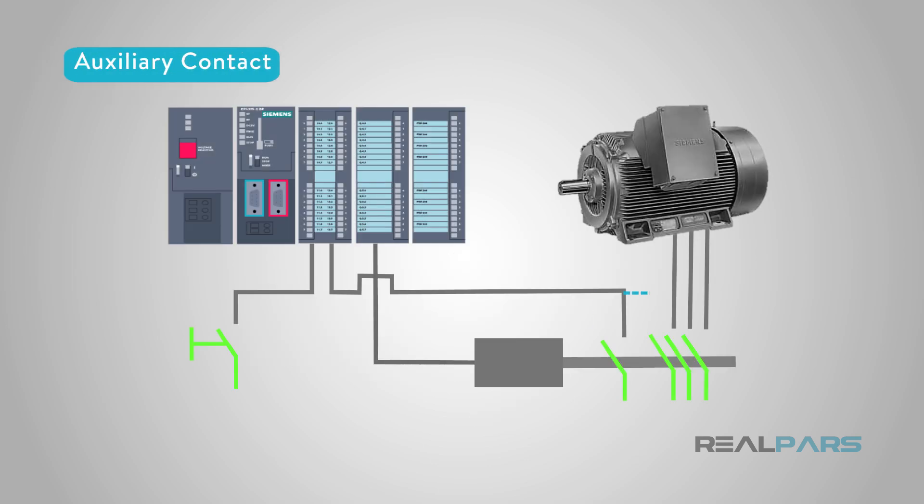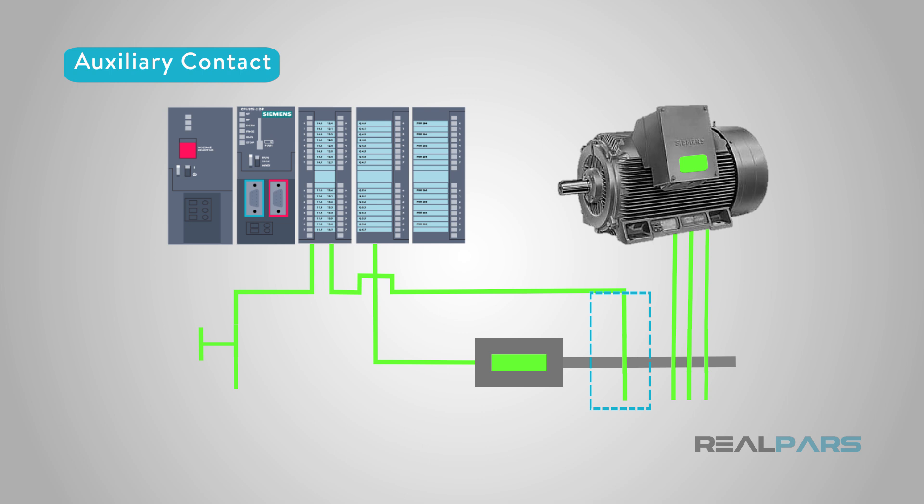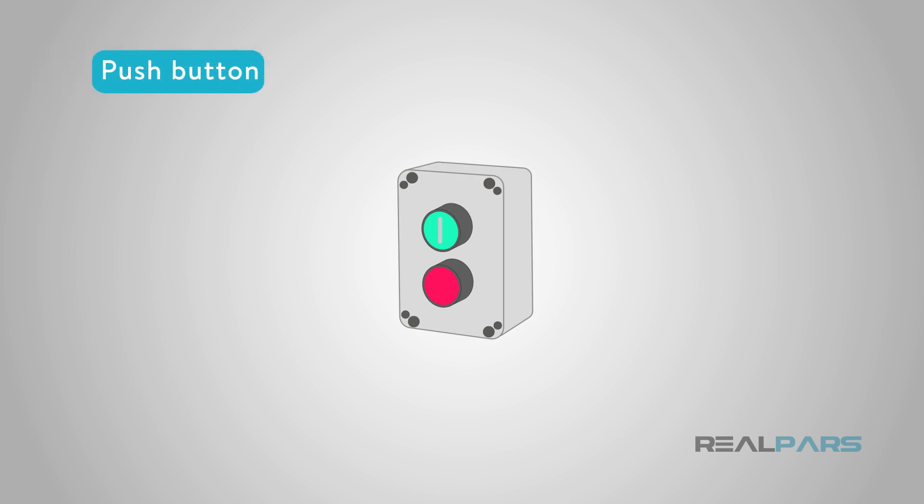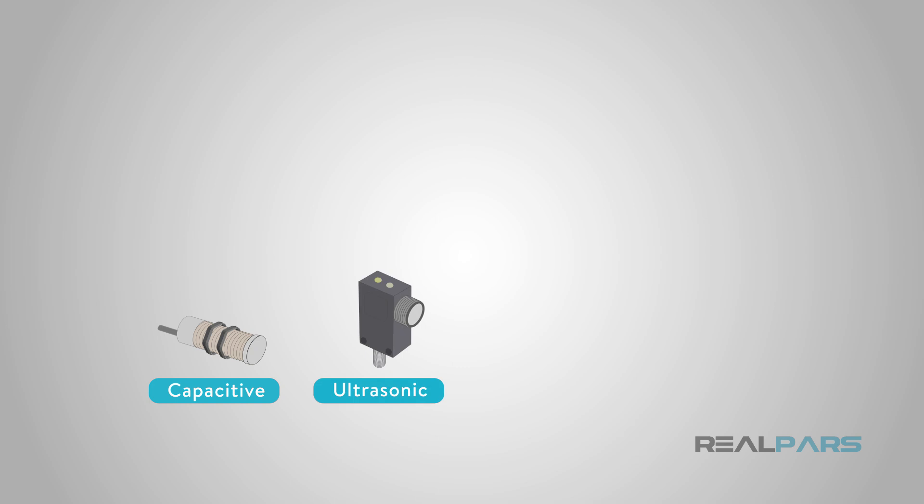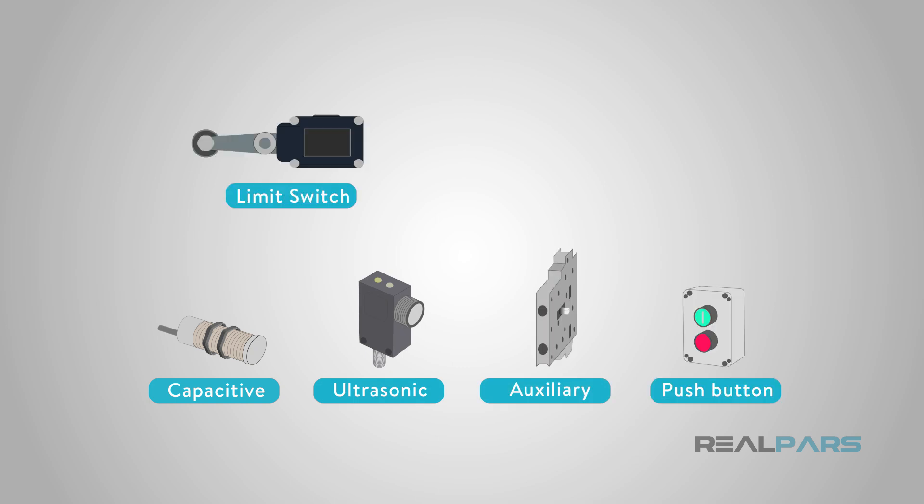An auxiliary contact is a part of a relay. These tell us when whatever is controlling the relay has turned it on or off. A push button senses the operator's action. For now, that's all we'll say about digital sensors.